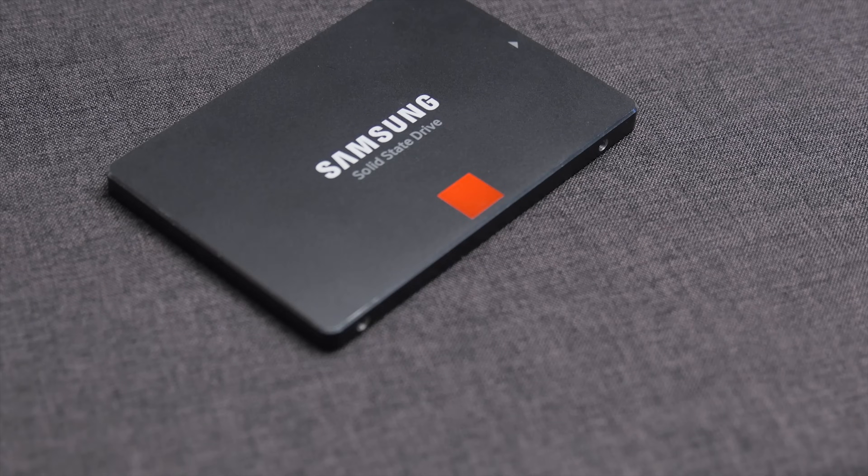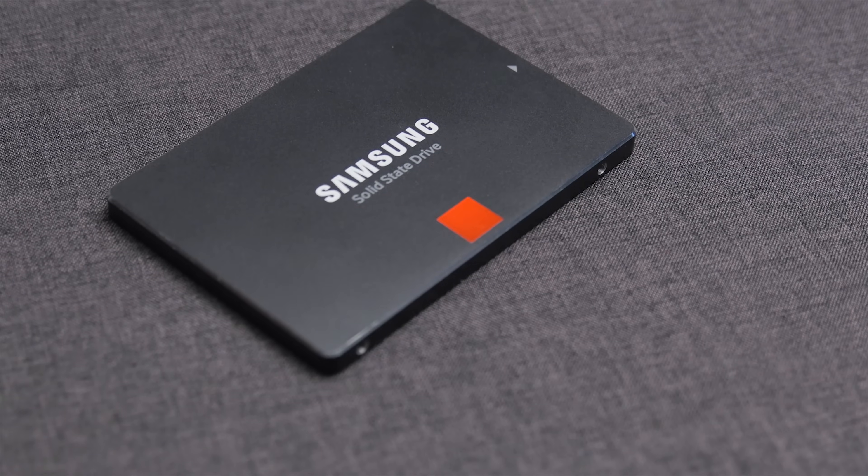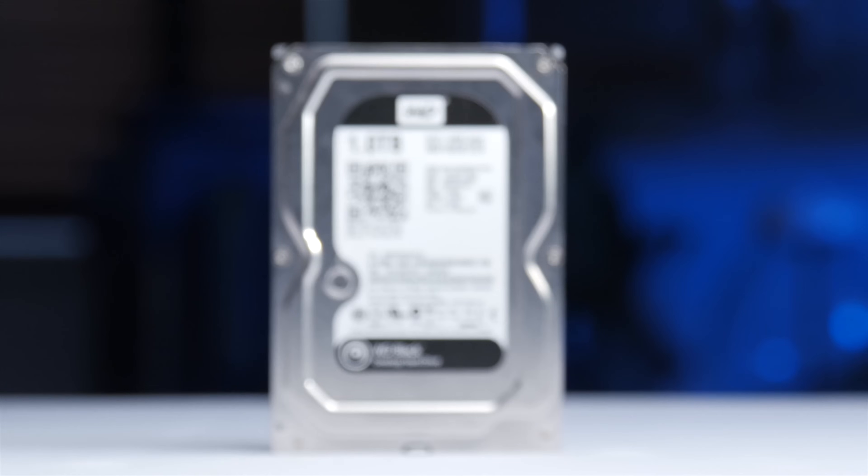Welcome to another episode of How To here on Linus Tech Tips. Today I'll be showing you how to optimize your drive setup if you're rocking a separate SSD and hard drive.